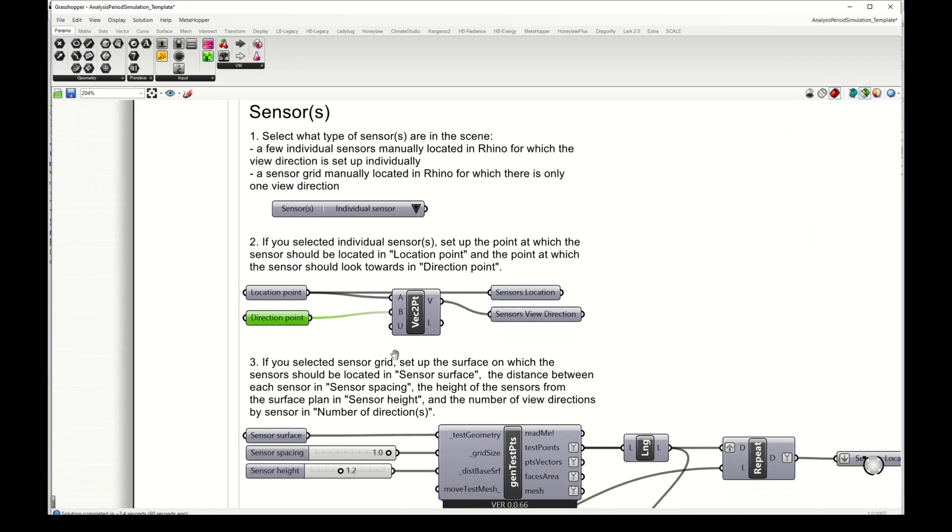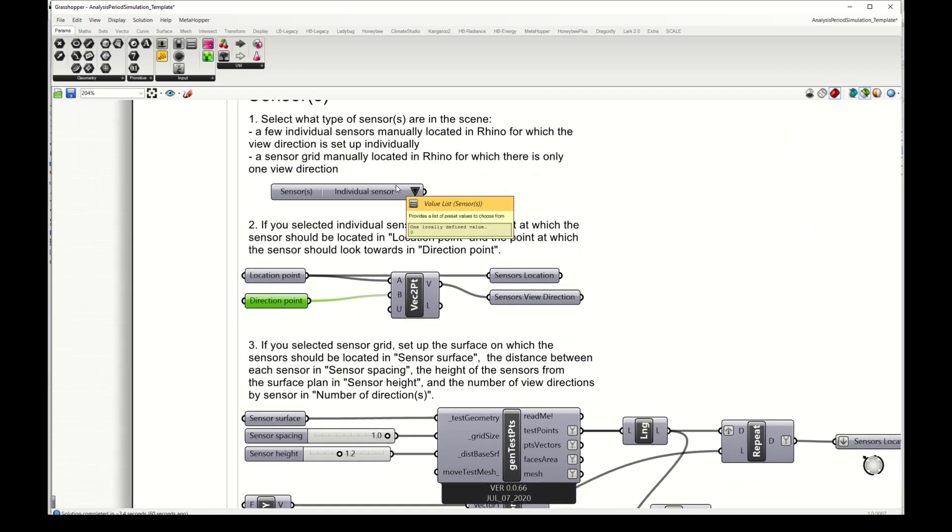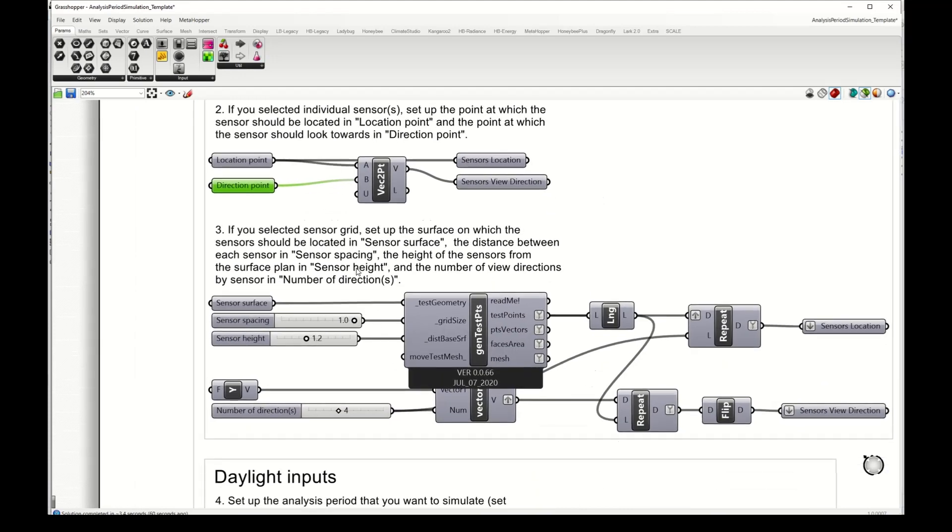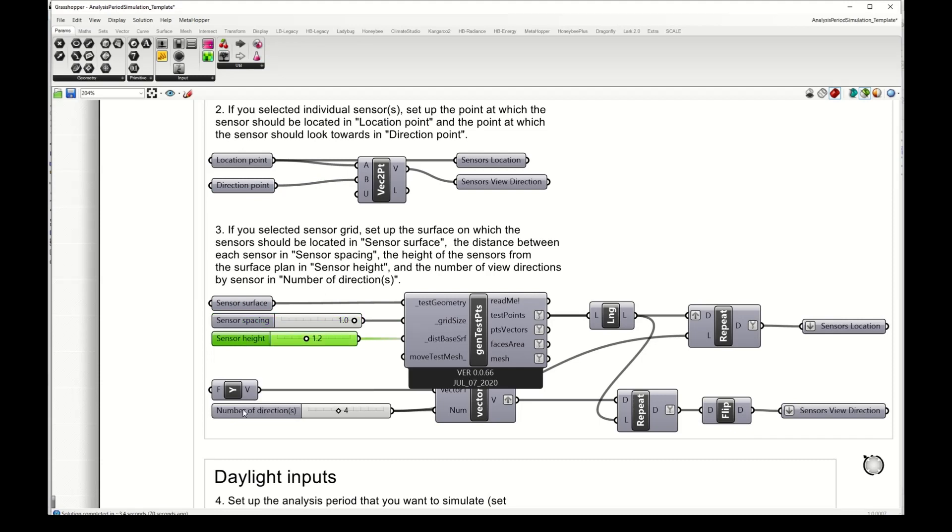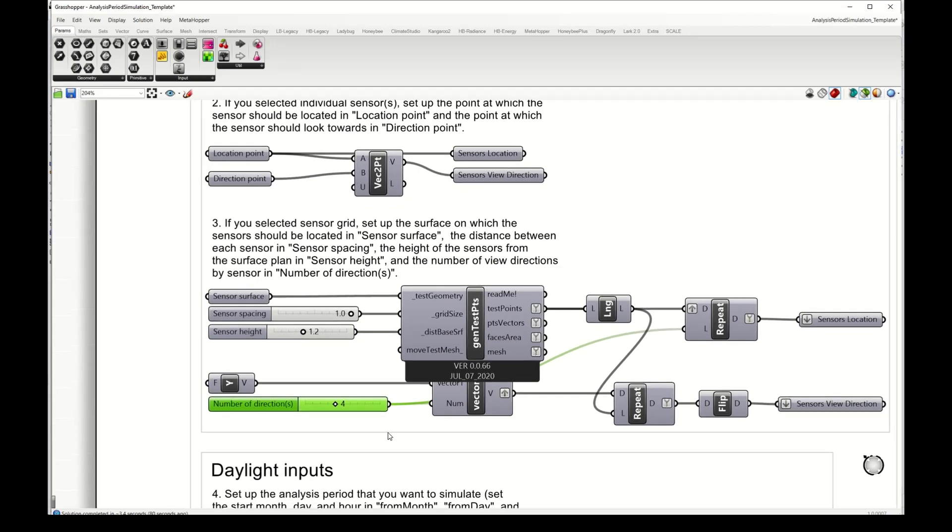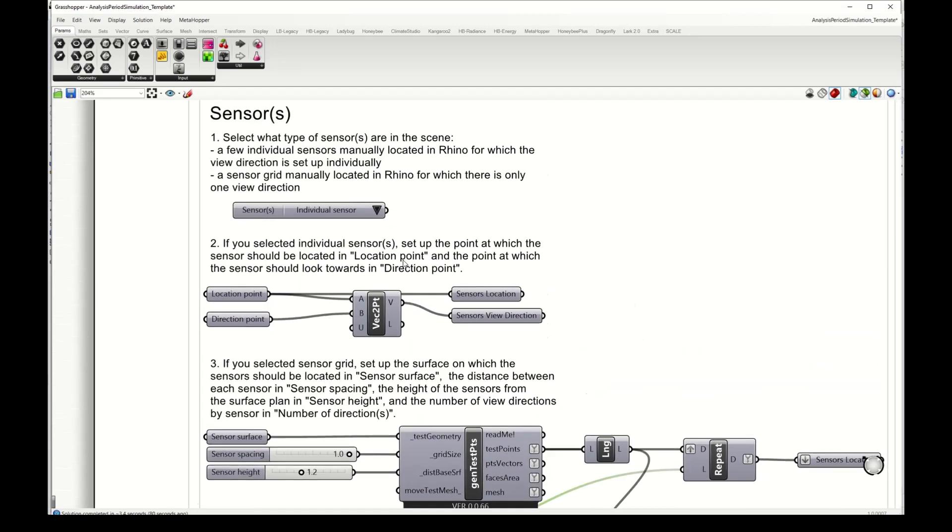If instead of individual I selected grid, then I would have needed to set a sensor surface spacing for the sensors and a height offset from the surface and also a number of directions, but now I don't need to do that because I selected the individual sensor.